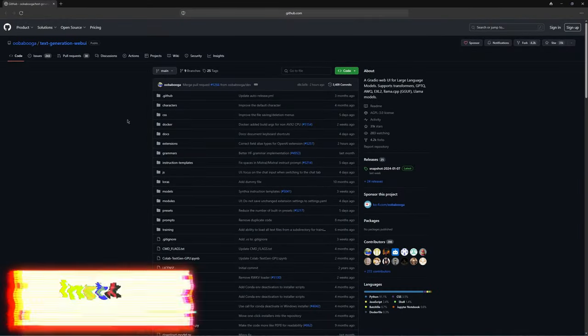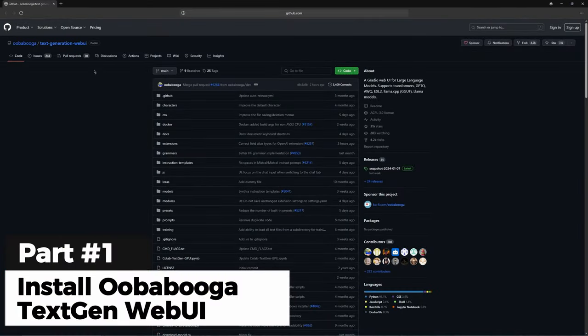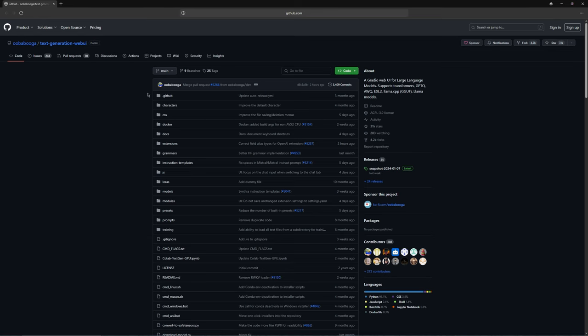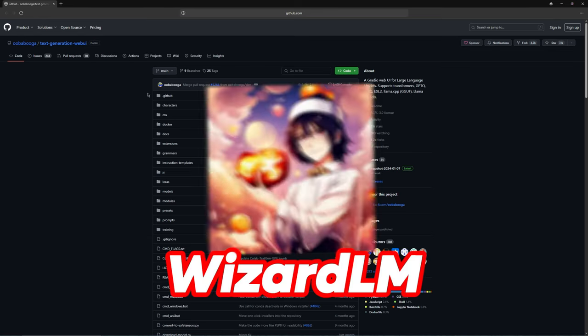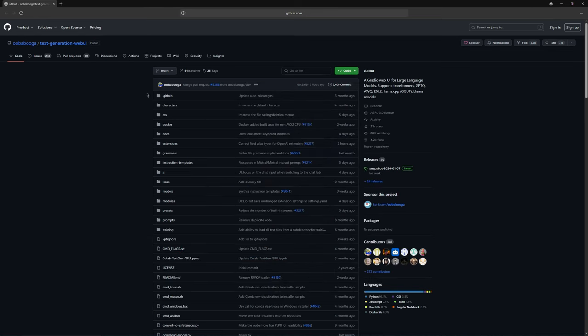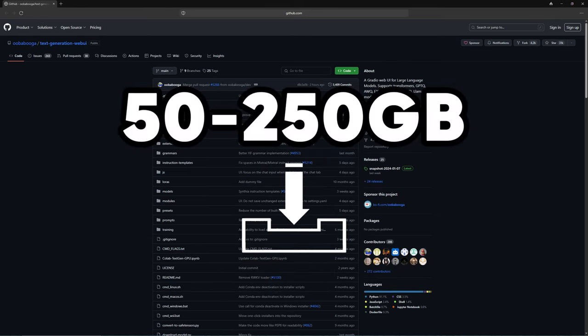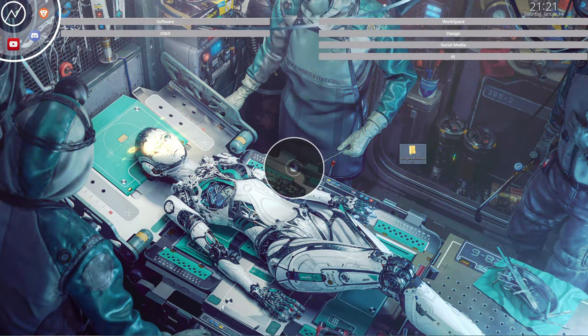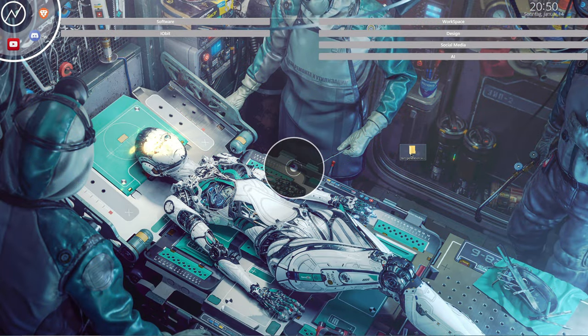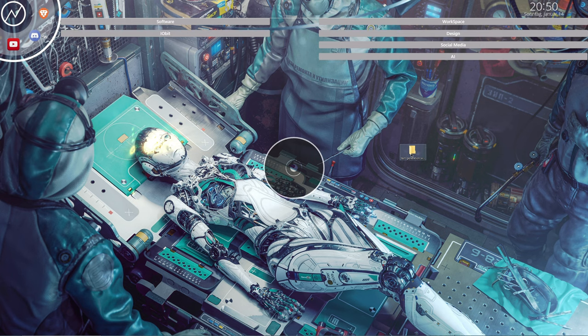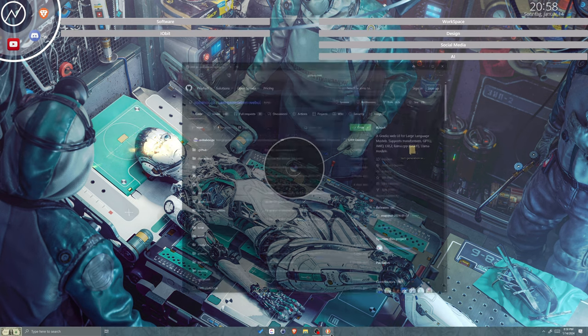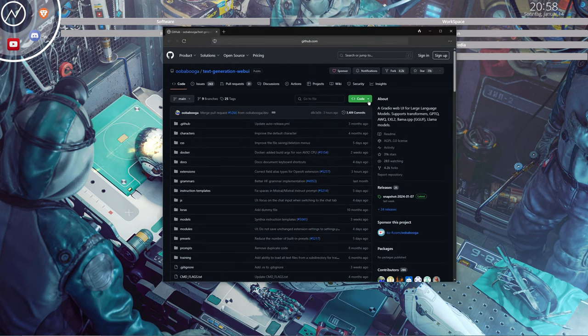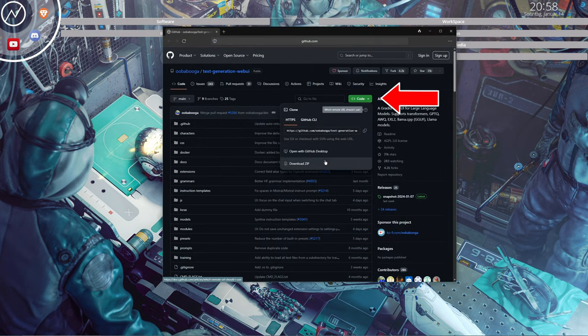Firstly, we need the text generation web UI interface for the respective language models. You should expect to need about 50 to 250GB, depending on what you want to load onto it. Before downloading, create a folder on your desktop just like I did. If you've done that or have another location for installation, return to the GitHub page and download the text generation web UI by clicking on code and then download zip.